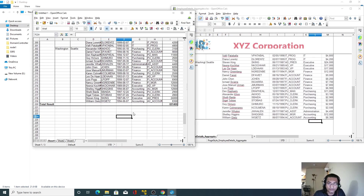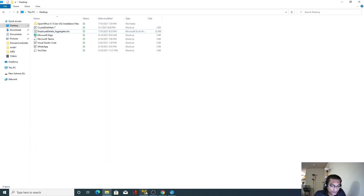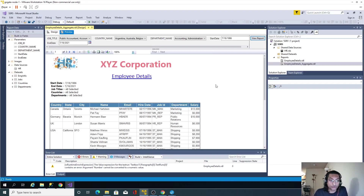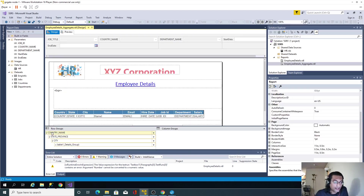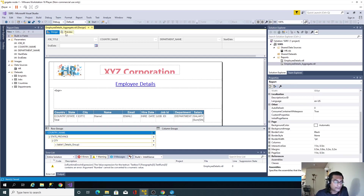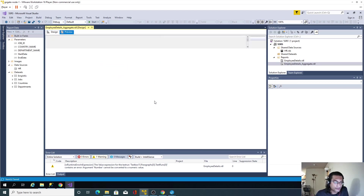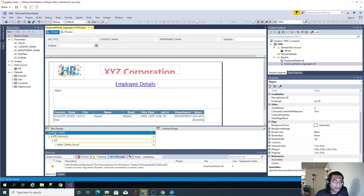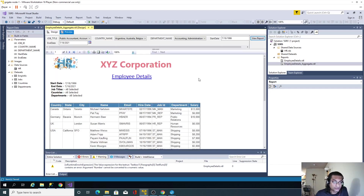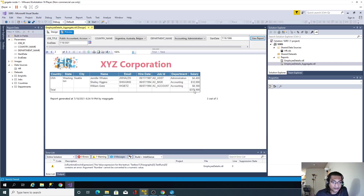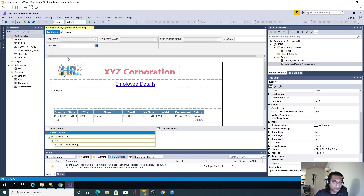Adding the sum on the grouping is easy. Going back to design, I'll right-click and select 'Add Total > After'. Going to preview, the total doesn't appear right away because it's added at the topmost country-level grouping. Scrolling to the very end, it shows 379.